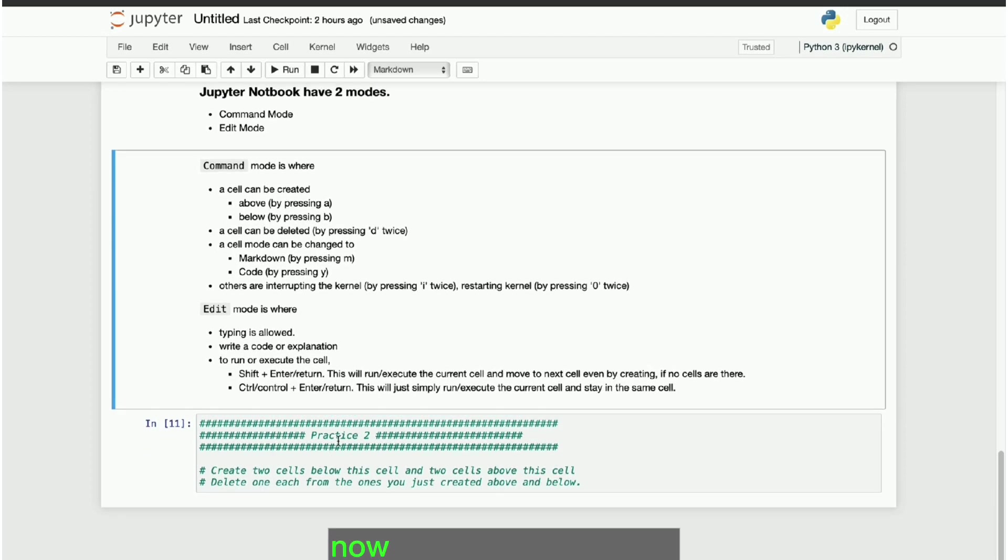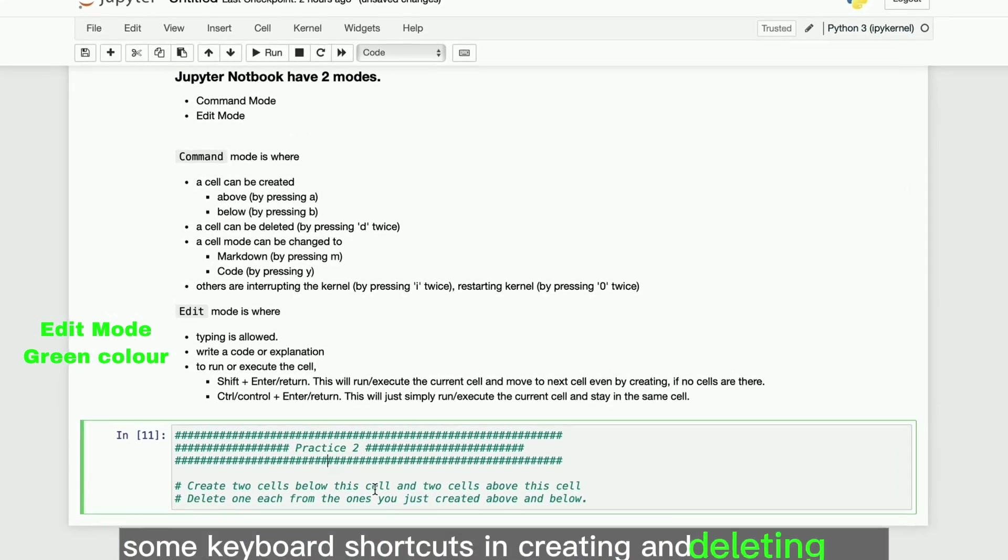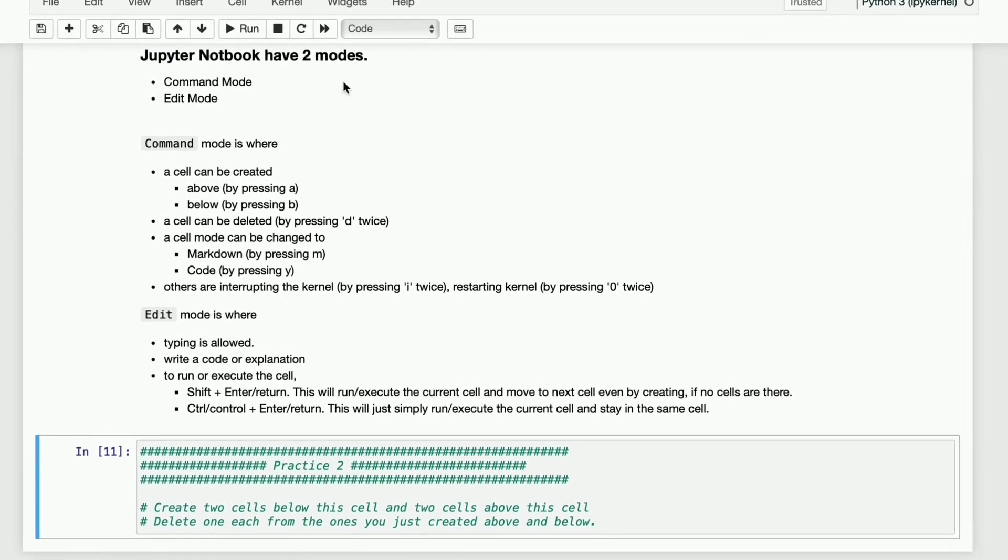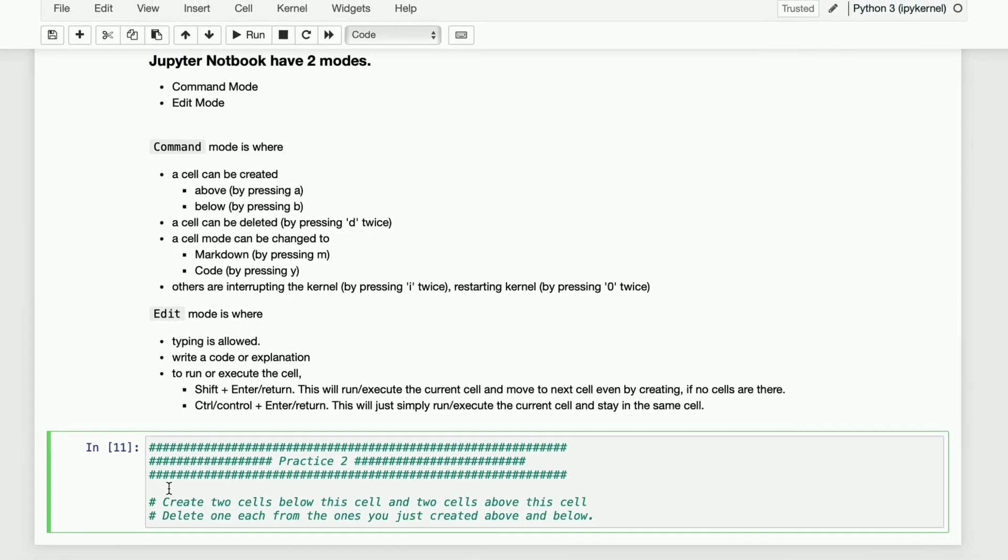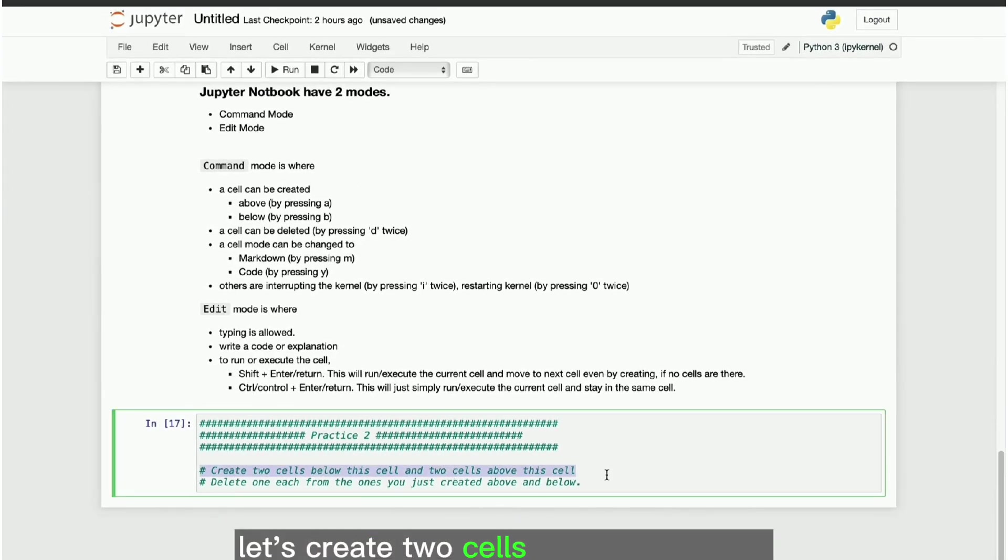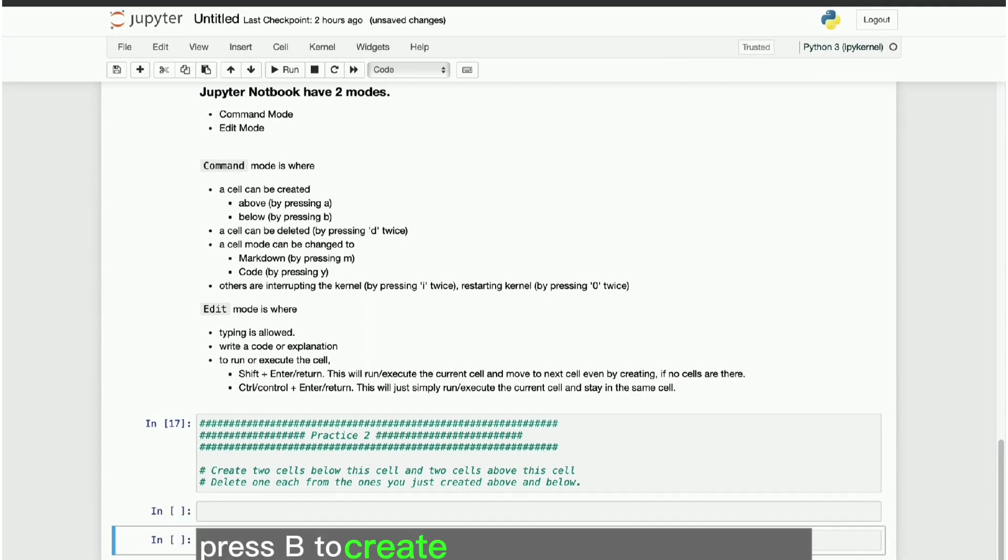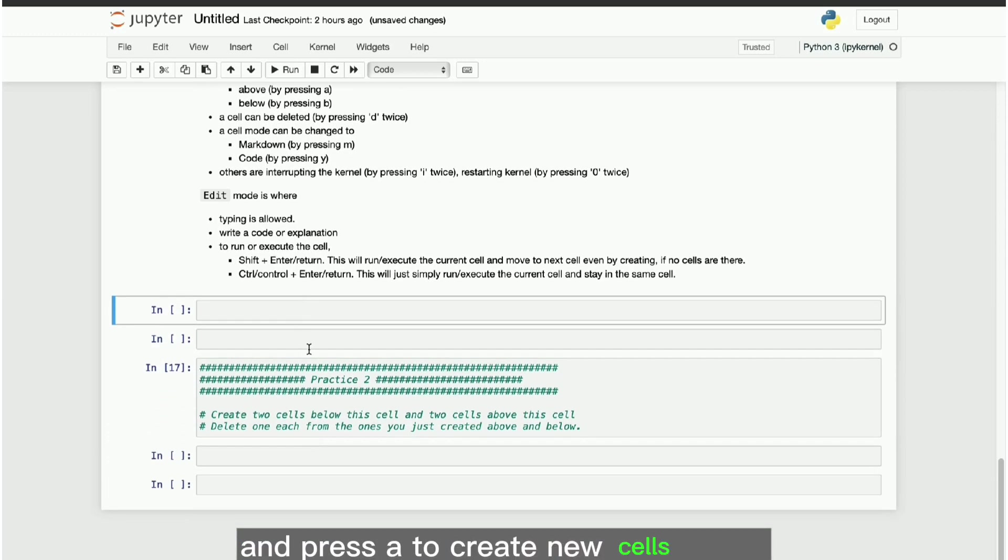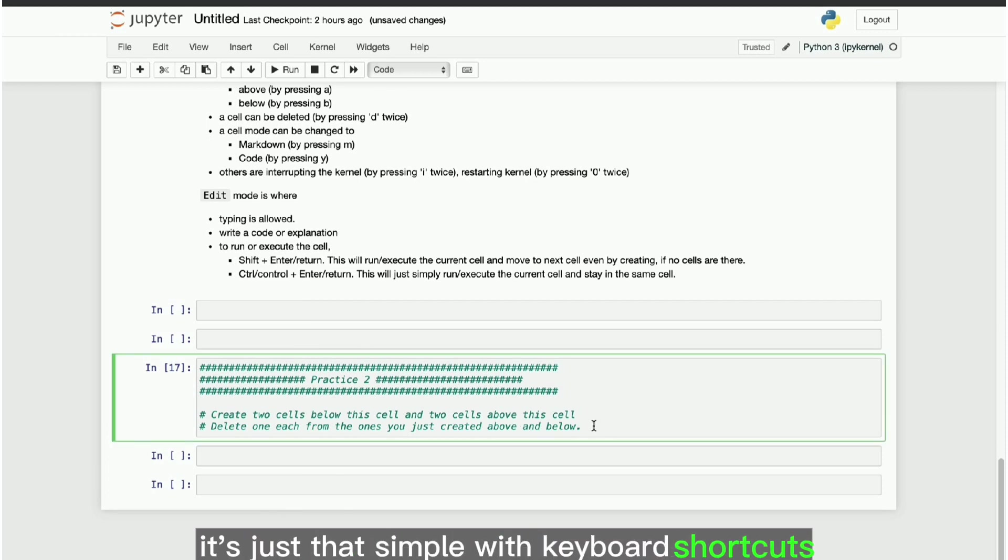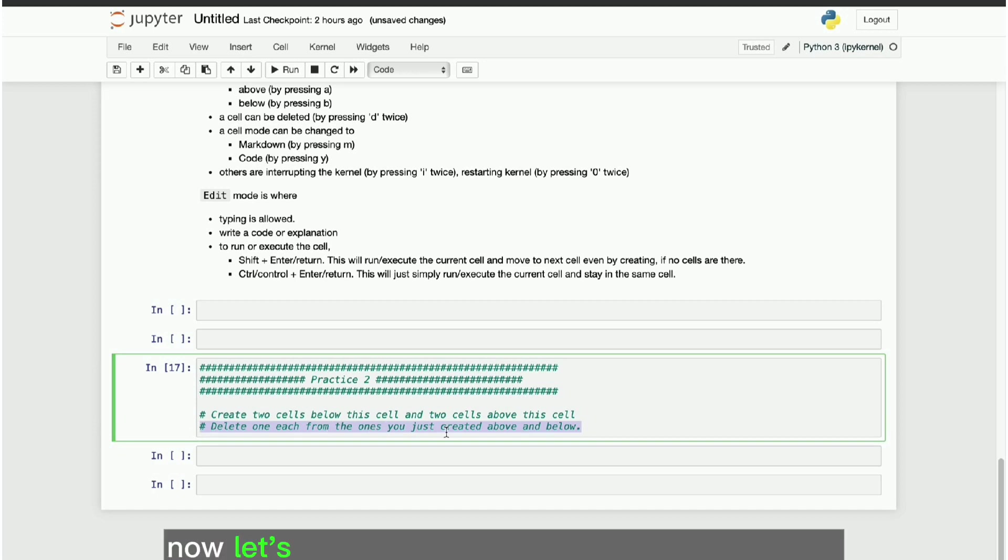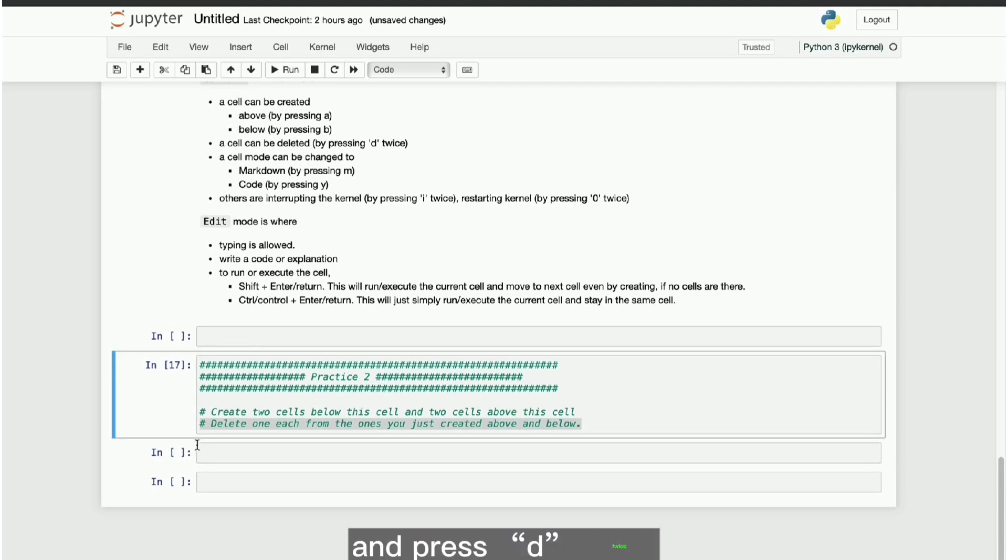Now, let's move to practice some keyboard shortcuts in creating and deleting cells. Let's create two cells above and below to the current cell. Press B to create cell below the current cell. Go to the practice cell and press A to create new cells above. It's just that simple with keyboard shortcuts. Now, let's delete one each from above and below. Simply click the cell you want to delete and press D twice.